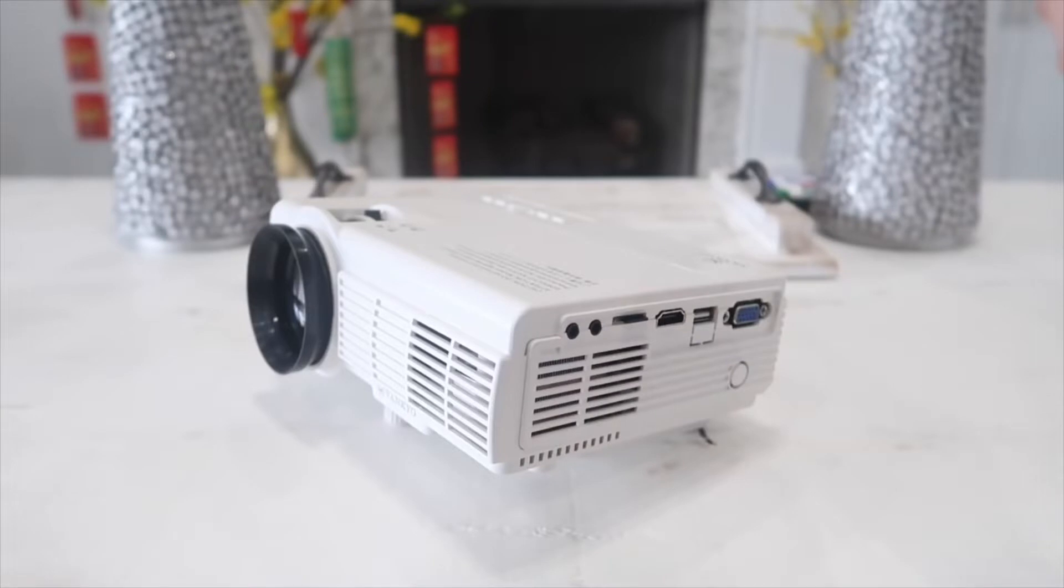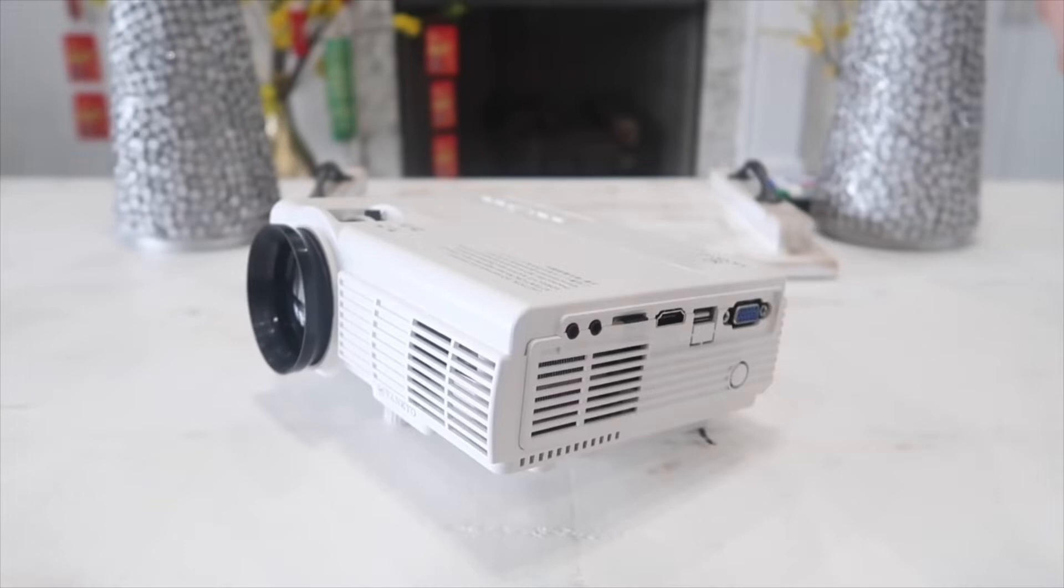But despite its compact form factor, it provides a watching size from 32 to 170 inches with a throw distance between 4.9 to 16.4 feet. However, the recommended distance is 6.5 feet to get the most out of it with the highest picture quality.